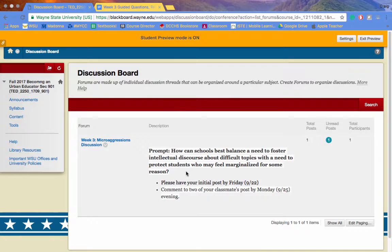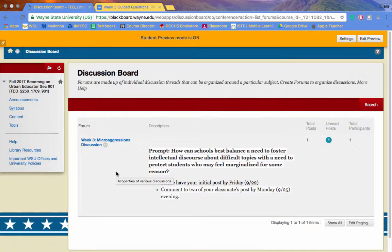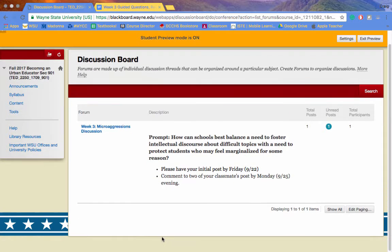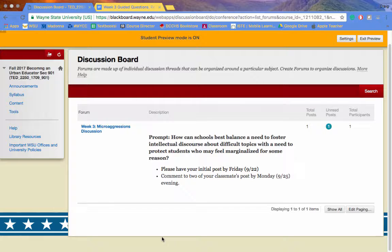Your question is right here. How can schools best balance the need to foster intellectual discourse about difficult topics with the need to protect students who may feel marginalized for some reason? Please post initially by Friday, and then respond to your classmates' posts by Monday.